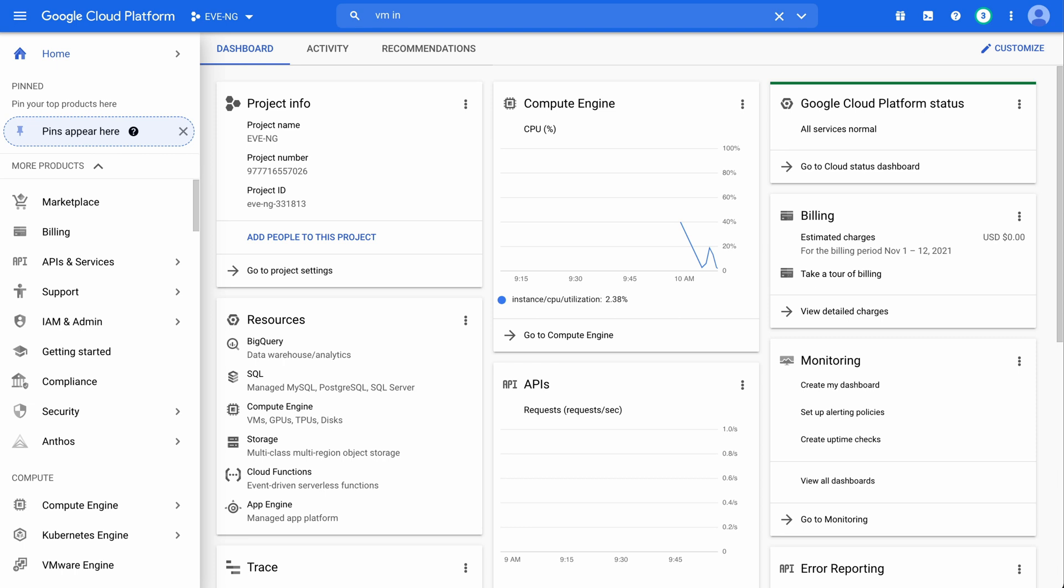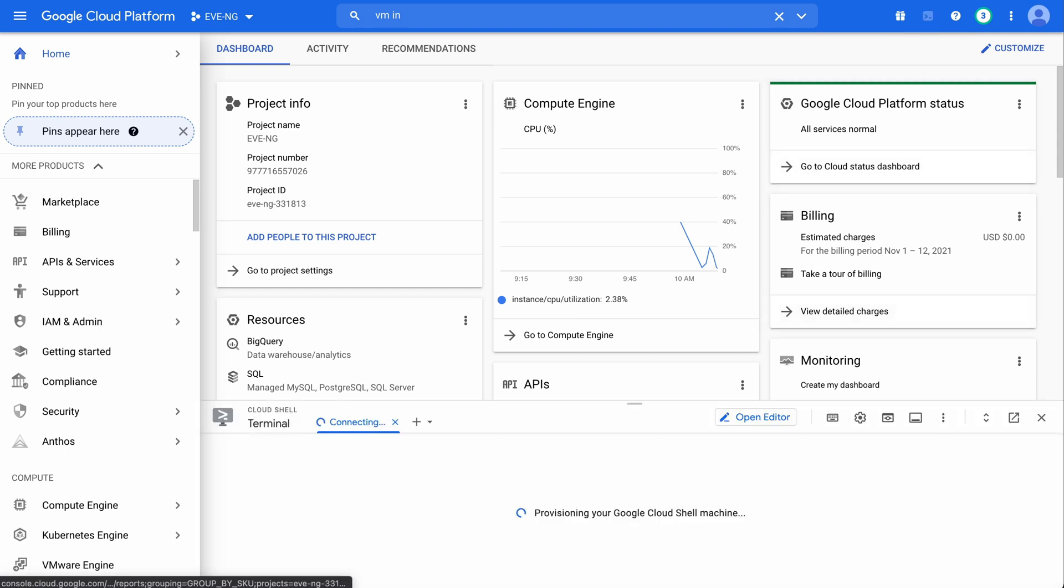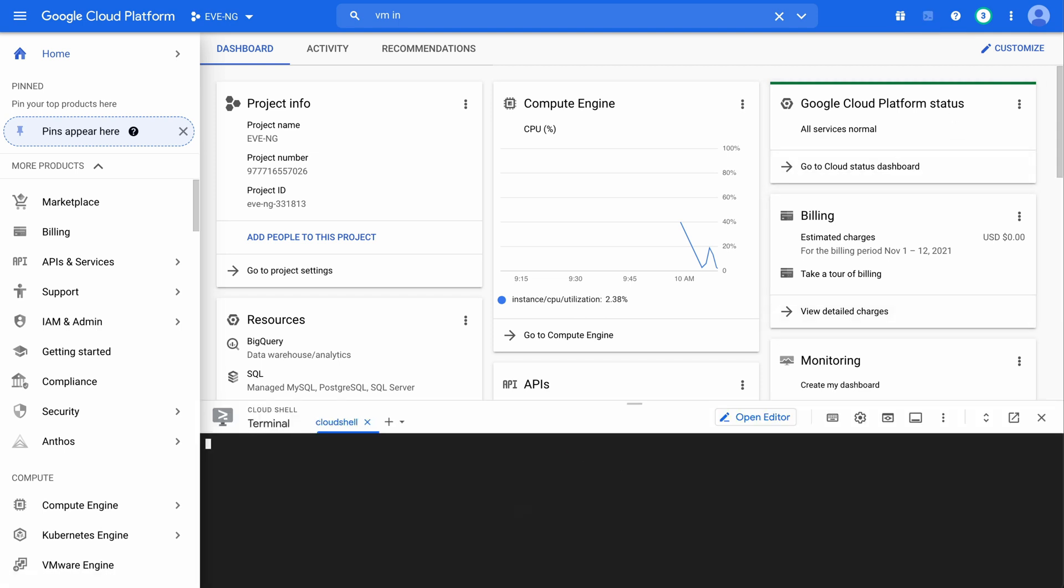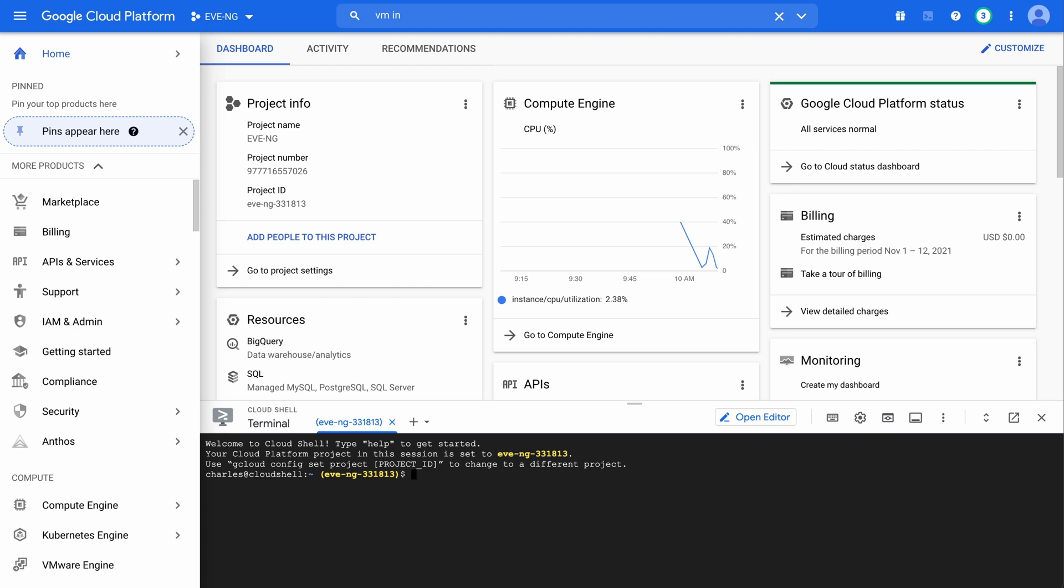Let's first open up our Cloud Shell. You can see the logo here at the top. If we click activate Cloud Shell, it's going to open up our Shell console.